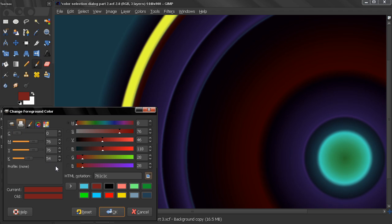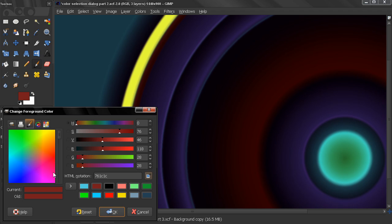And that's it for this video. The next video will continue with the next method of how we can select a desired color. Bye for now.